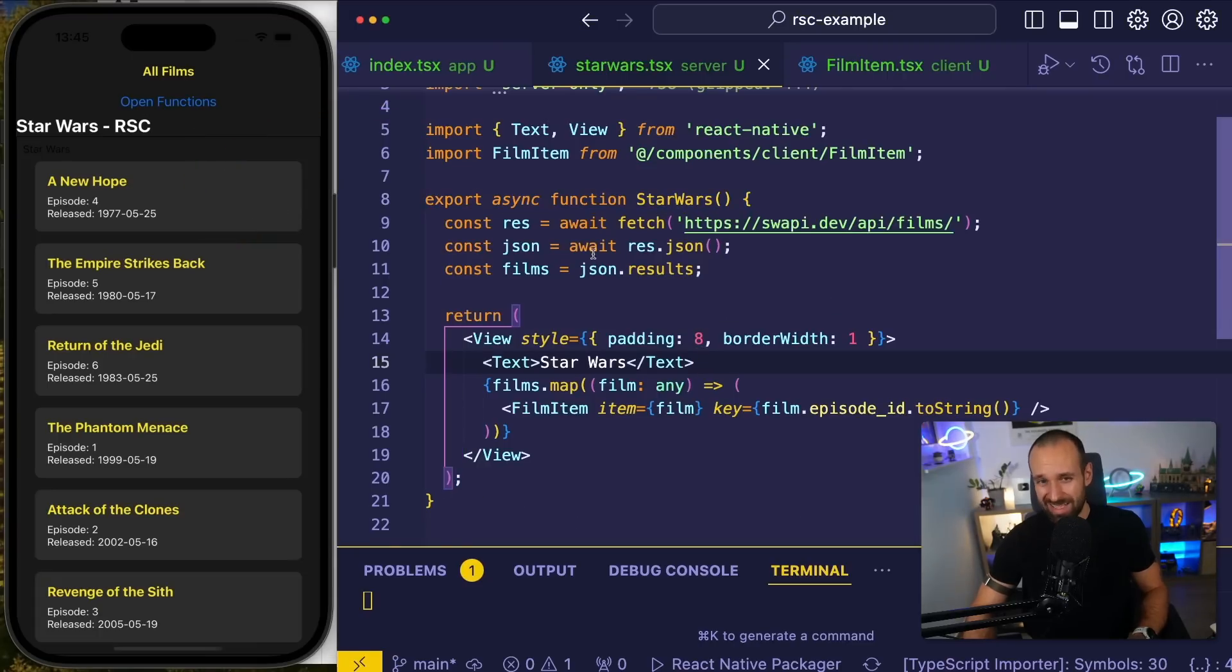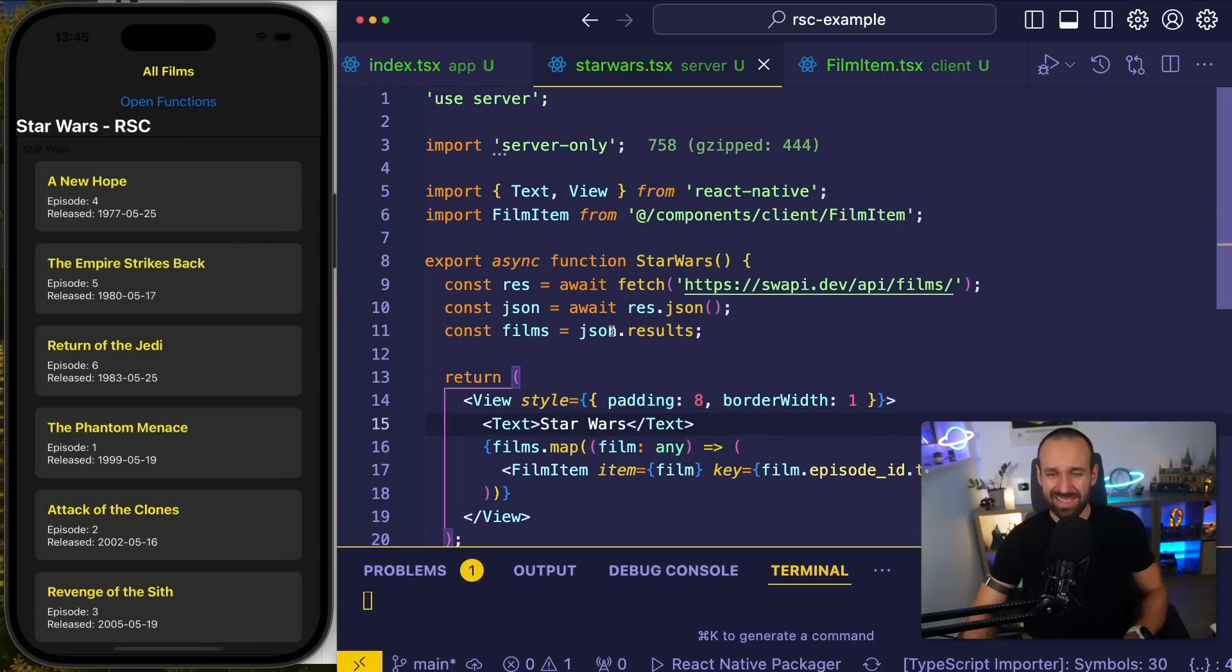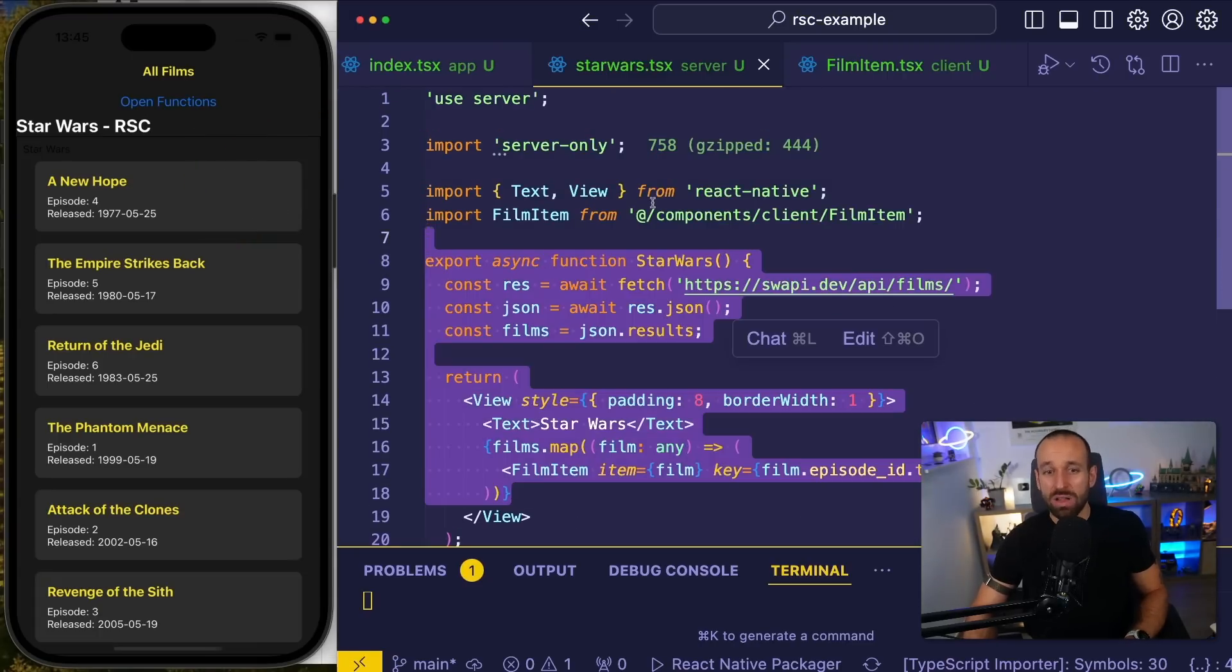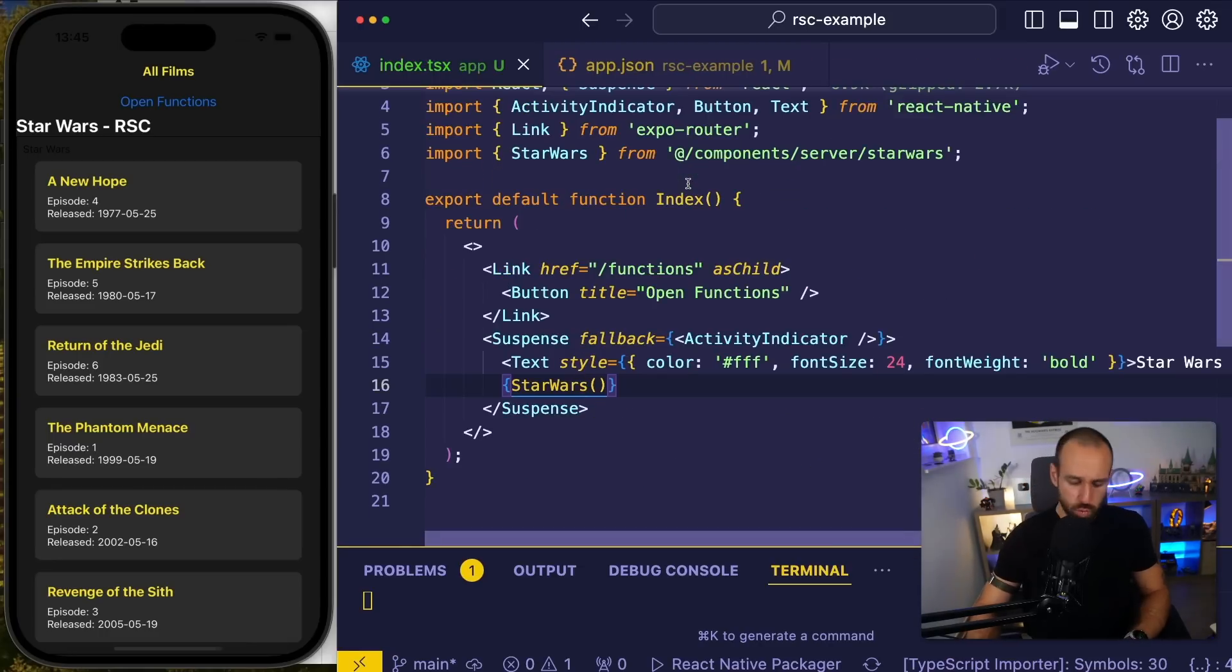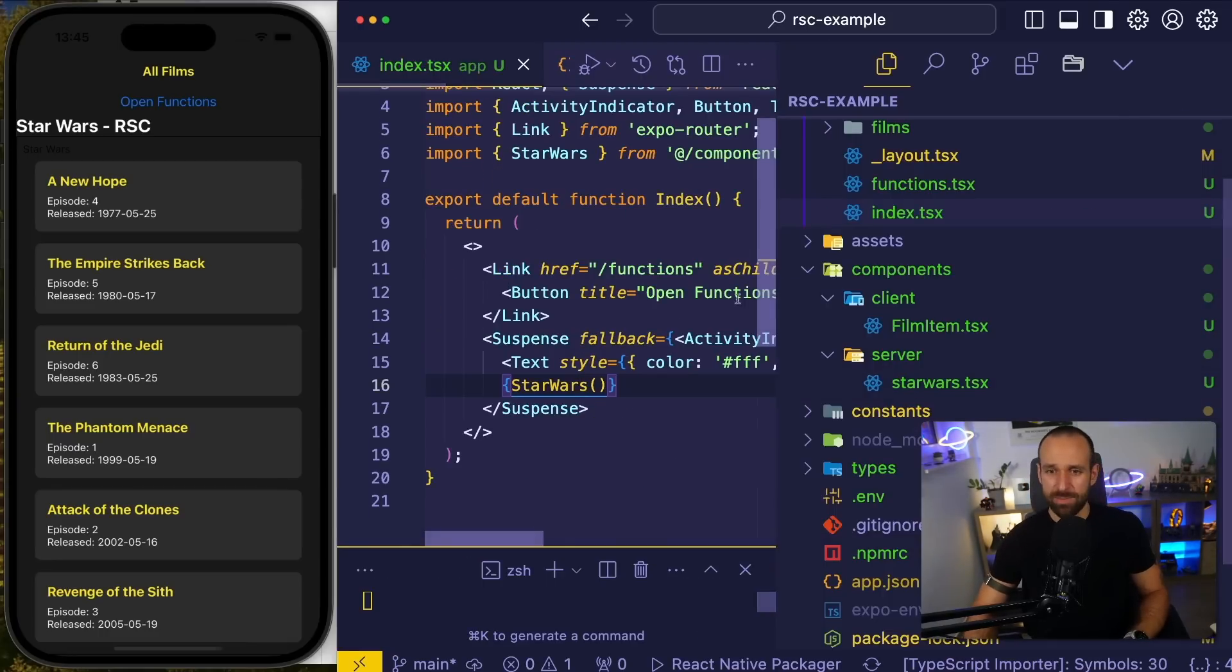Now you might say, Simon, well, this is not really impressive. You could also do all of this on the client. And I agree. This is just one example. So let me show you another one.